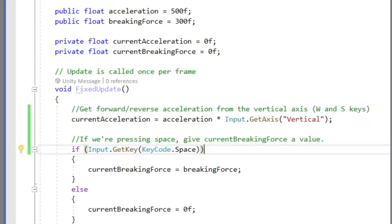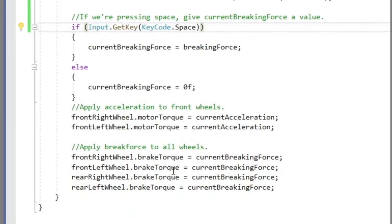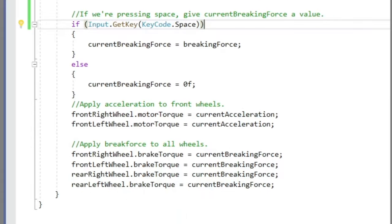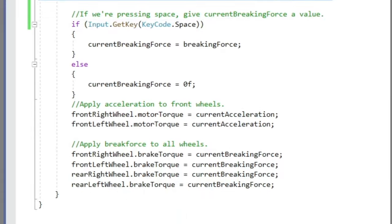But I decided to push ahead anyway. The general idea is that under fixed update, if up or down is pressed, a value is changed. And that translates to a motor torque force applied to the front wheels. Similarly, once the space bar is pressed, there is a braking force applied to all four wheels.